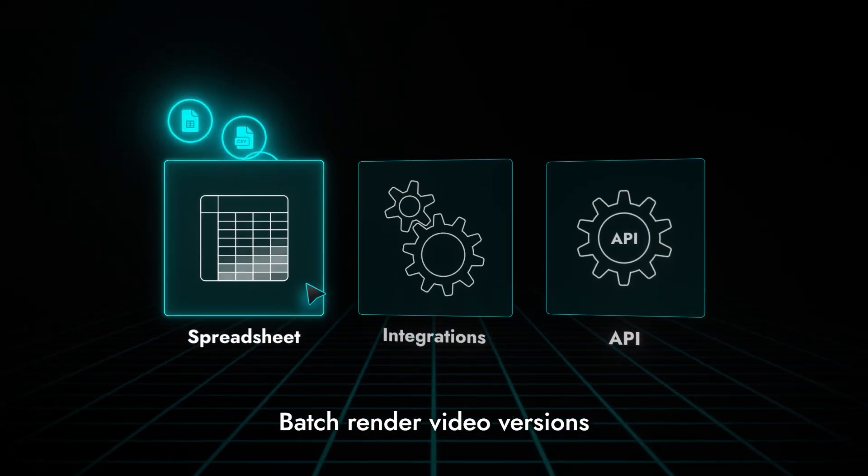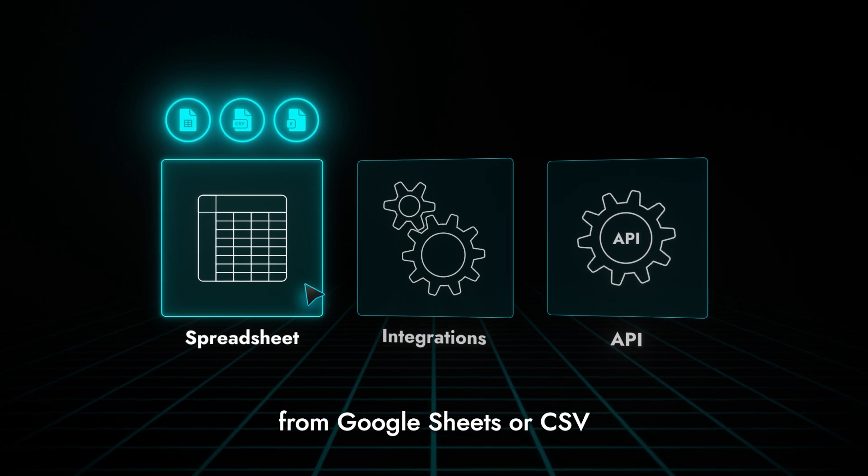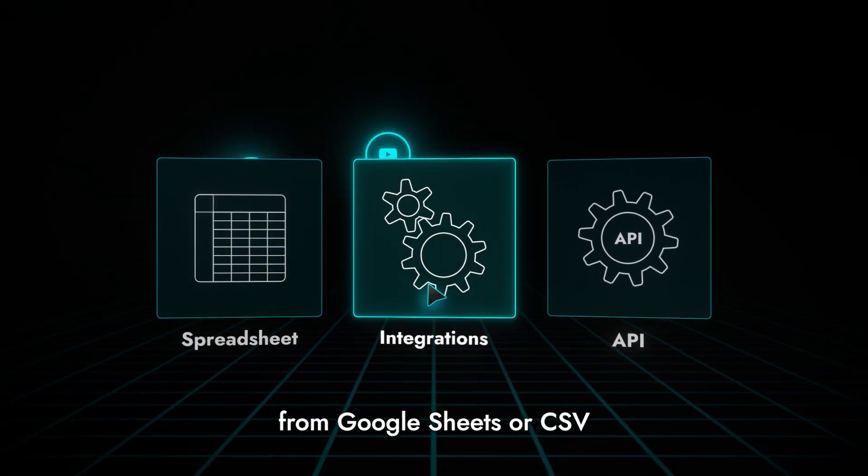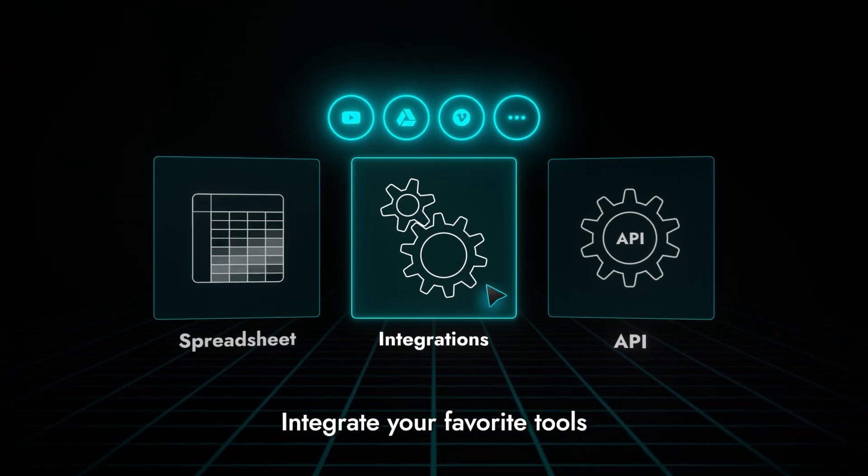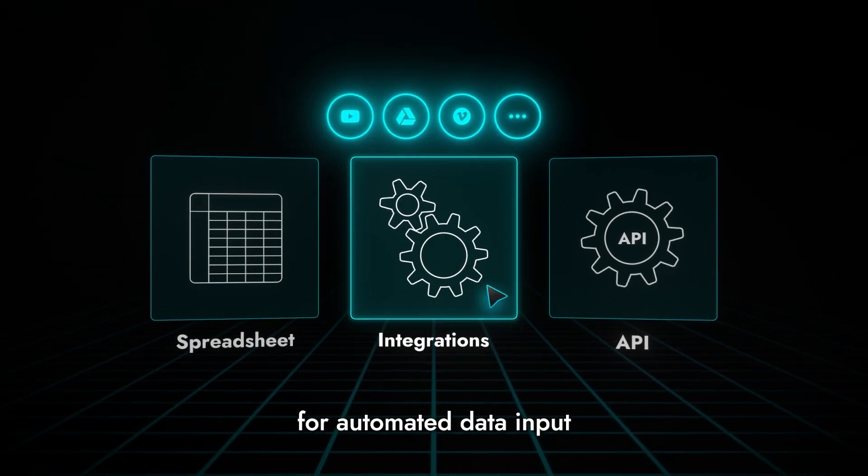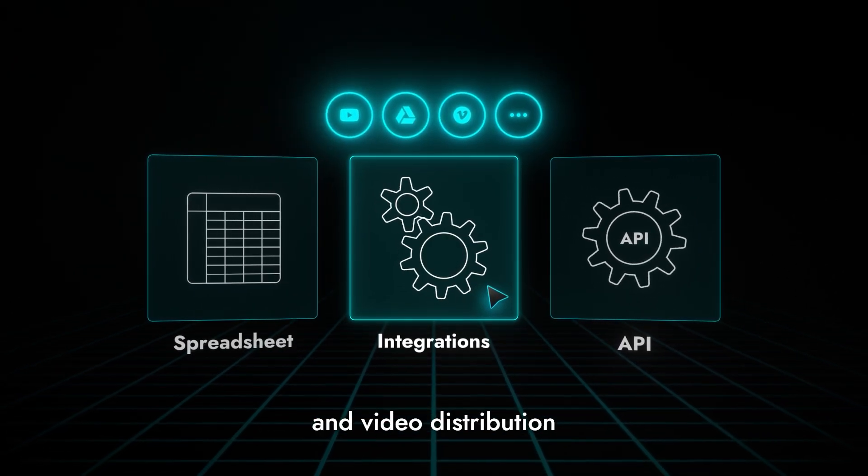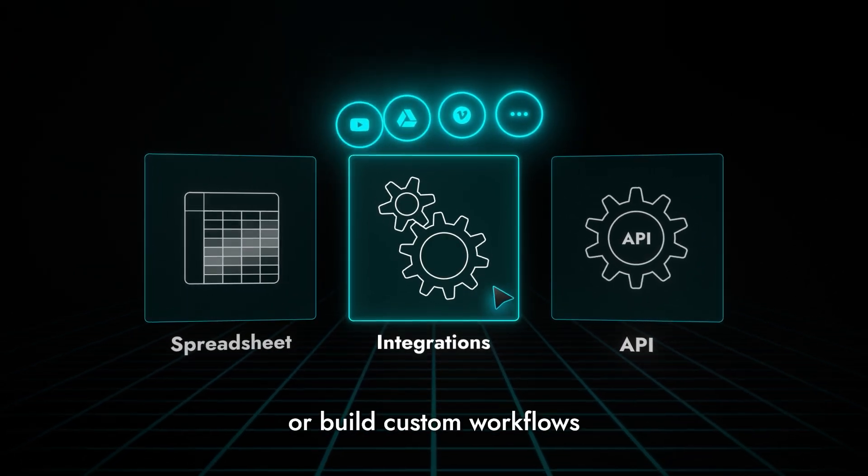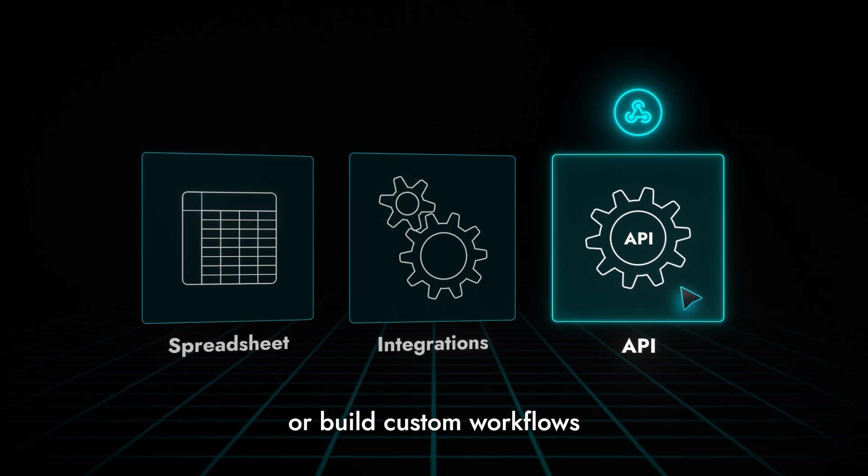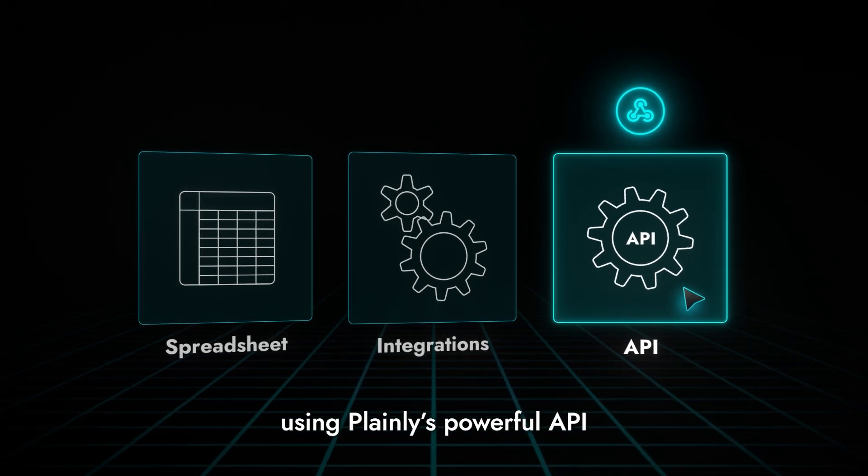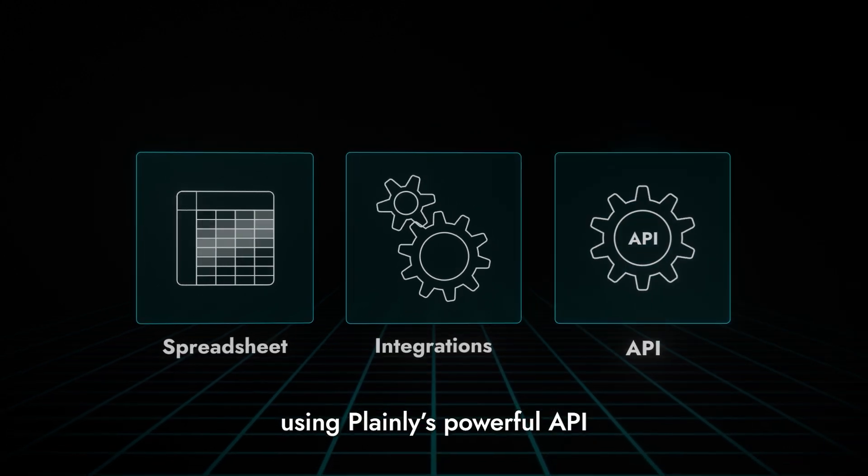Batch render video versions from Google Sheets or CSV, integrate your favorite tools for automated data input and video distribution, or build custom workflows using Plainly's powerful API.